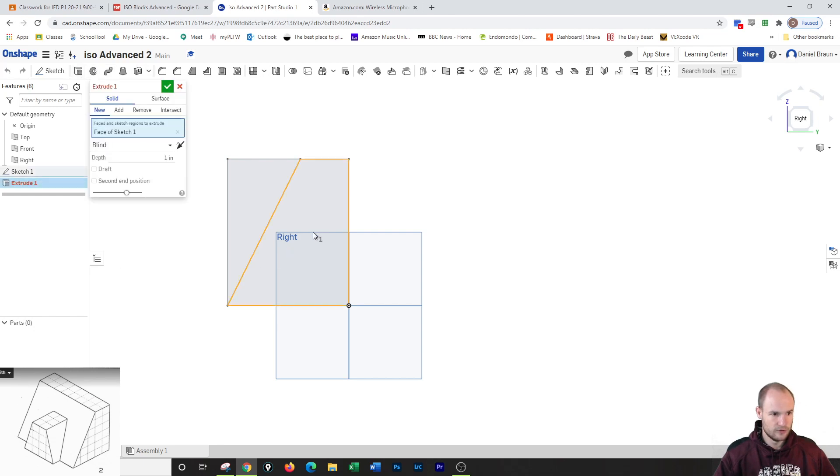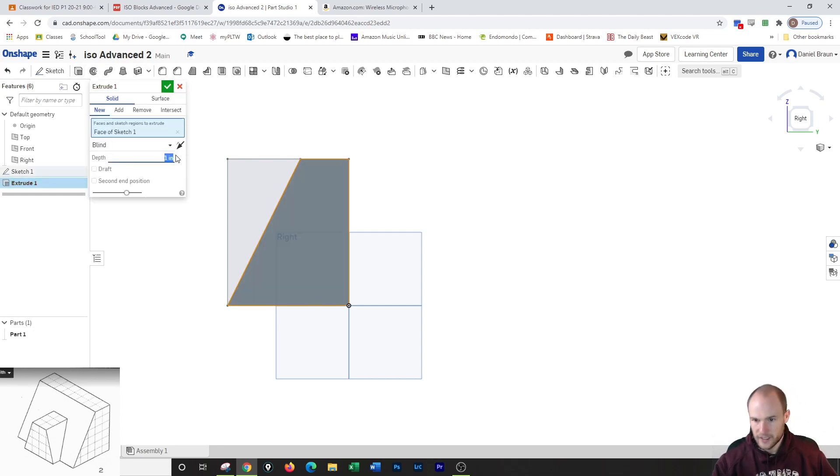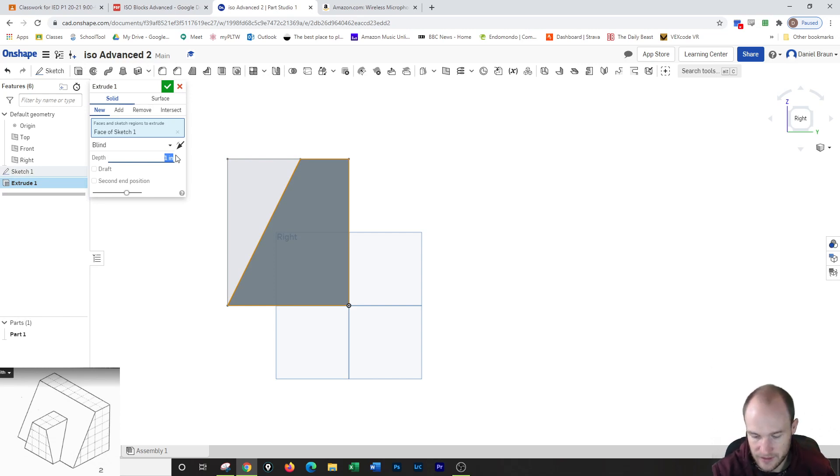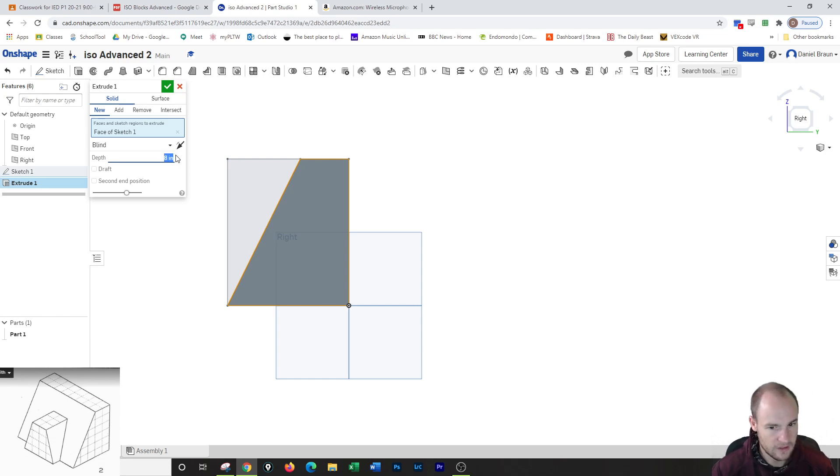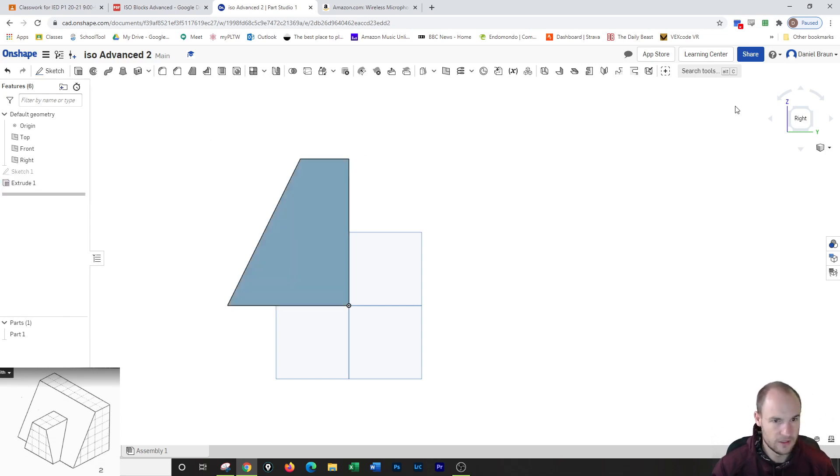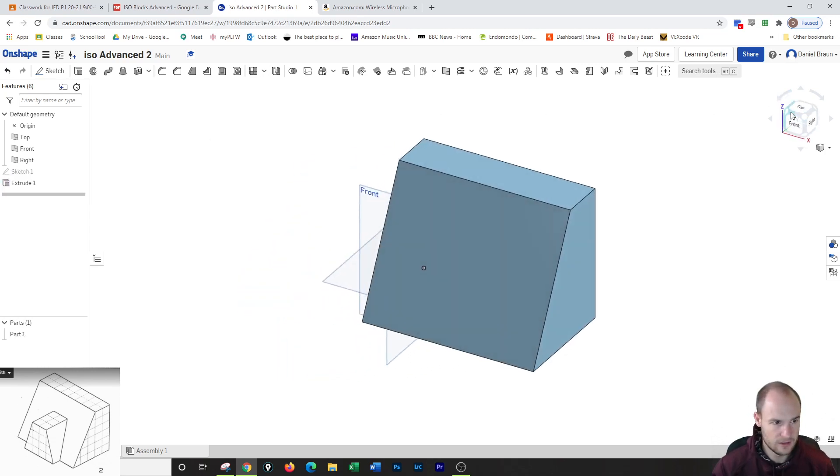So when I go to extrude, I'm going to pick this side. I'm going to extrude it out. And it's one, two, three, four, five, six, seven, eight. I'm going to extrude it over eight. Very good. And I'll look at this. And it looks wonderful.